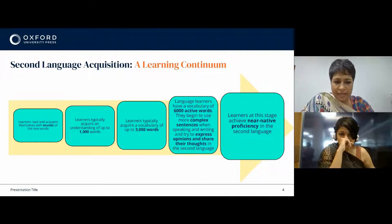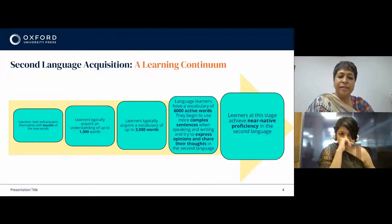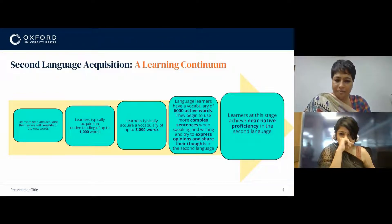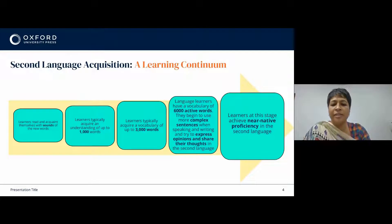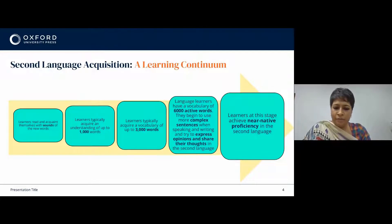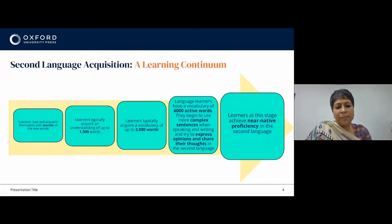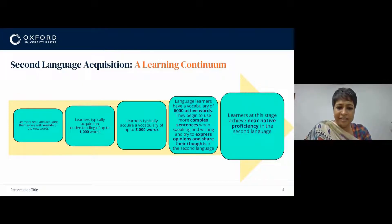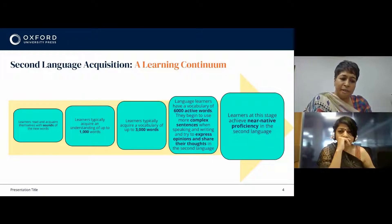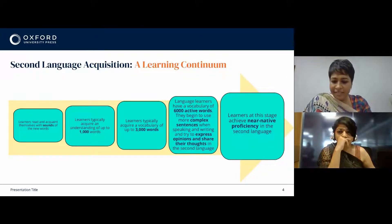It is similar to first language acquisition, where an infant goes through different stages — the pre-talking stage where the child is cooing, then comes the babbling stage, next comes the holophrastic stage, and much later comes the multi-word stage.